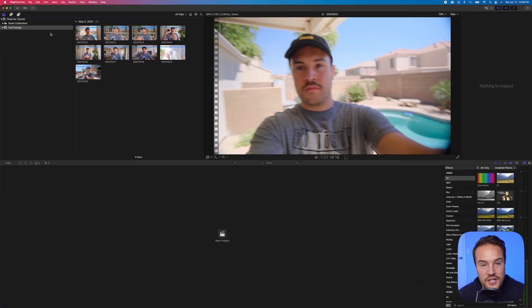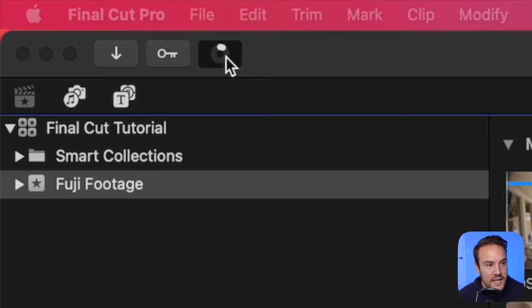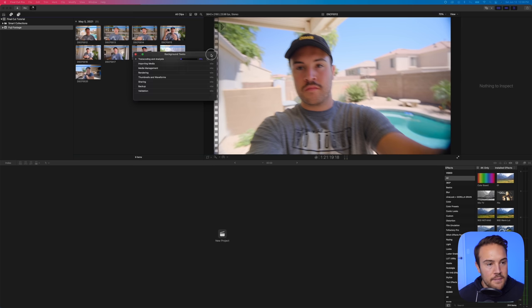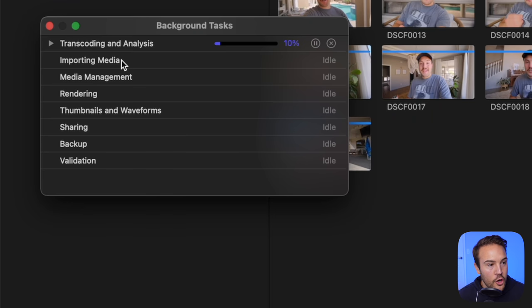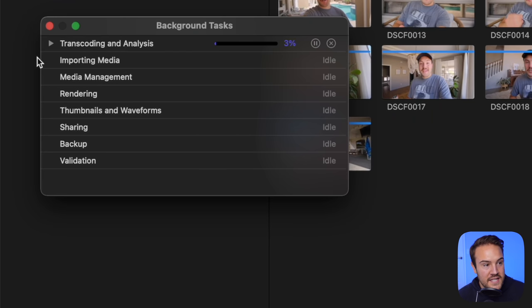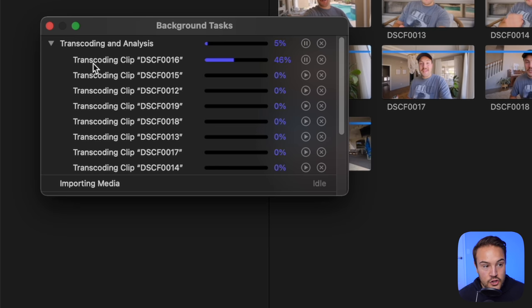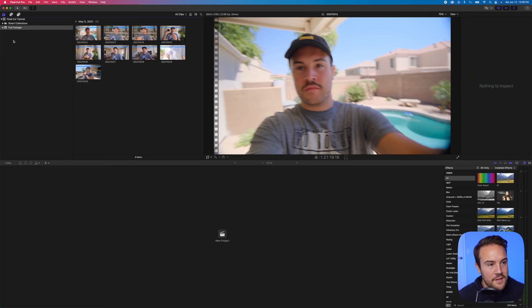And after that, we're just going to hit Import All. Now we can see that we have footage inside of Final Cut Pro. And up here, we have a loading bar. So if we select this, this is actually going to show us the background tasks that are happening. Right now, there is transcoding and analysis. That just means that it's creating the proxy files for us. If we click this down, it's transcoding, making the proxy clips for each of these clips right now. Now, as that runs in the background, we can carry on.